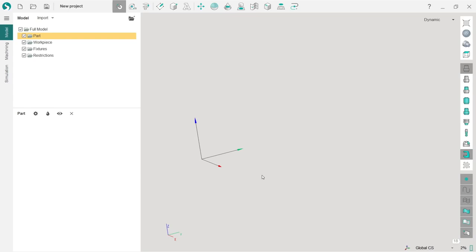Hello, in this video I will show you the basic SprutCAM X robot programming workflow. Here is the SprutCAM X window. I just opened it and still have nothing.